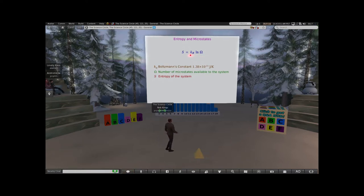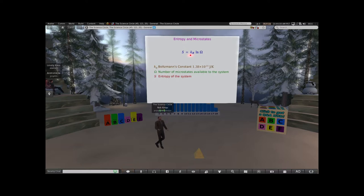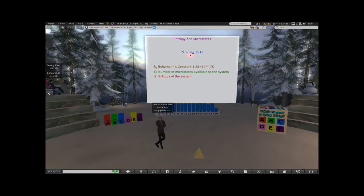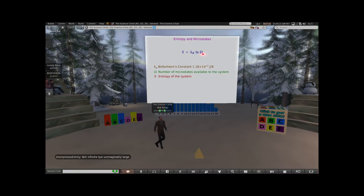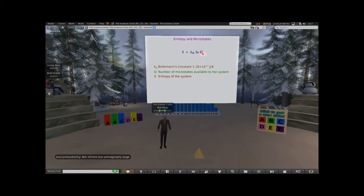Boltzmann's constant is just a thing we multiply by to give it the right units in terms of energy and temperature. At some level, what Boltzmann's constant really is, is the conversion factor between the units we have chosen to use for temperature and units of thermal energy. What's really important here is that entropy is this natural log of the number of states. The reason we take a natural log: a log base 10 is to what power do I have to raise 10 in order to get the number. So 100 - I have to raise 10 to the power of 2 to get 100, so log base 10 of 100 is 2.